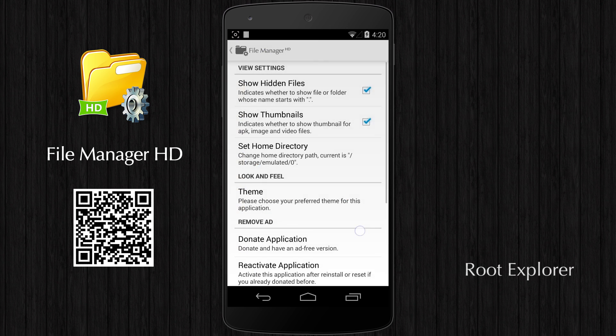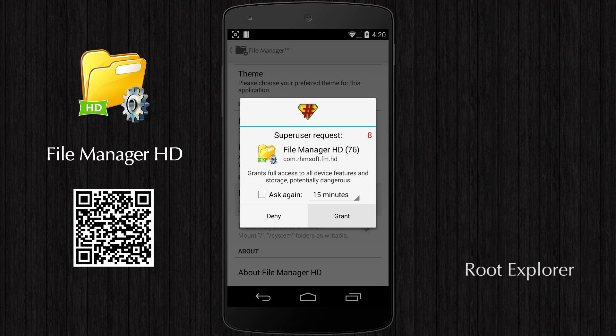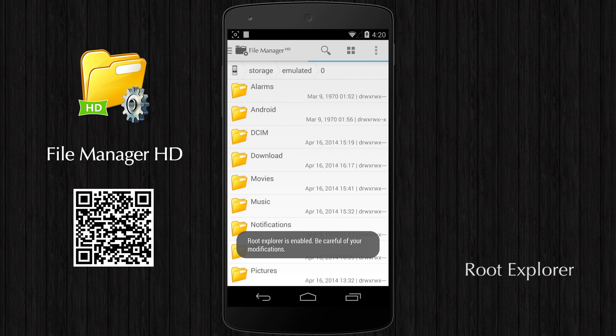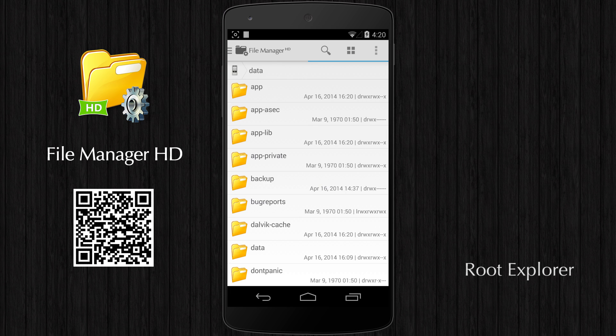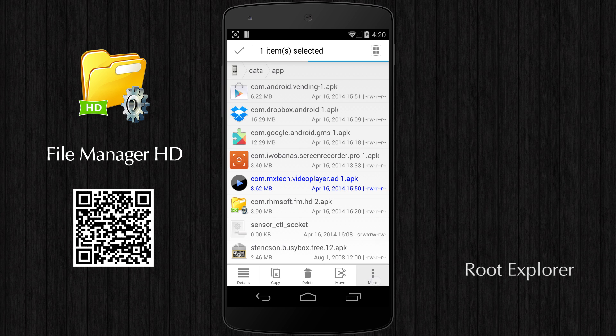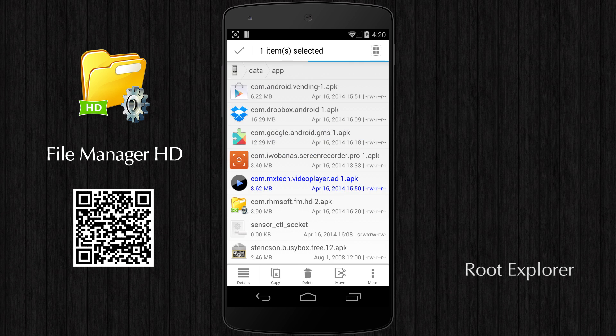FileManager HD has a built-in root explorer, which can add, modify, and delete system files, and change system file permissions. This feature is only available for devices which are rooted.